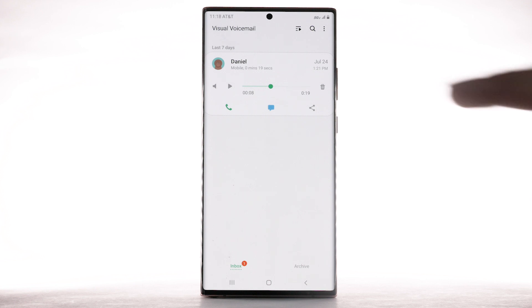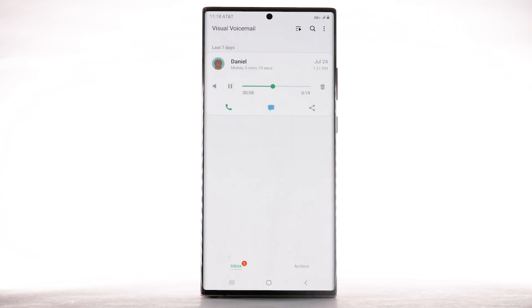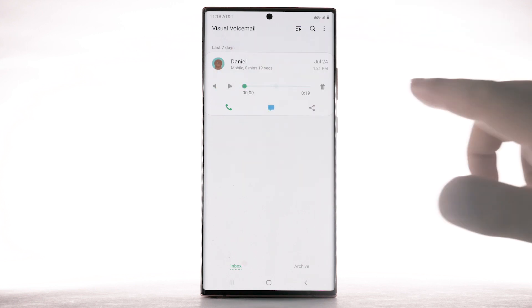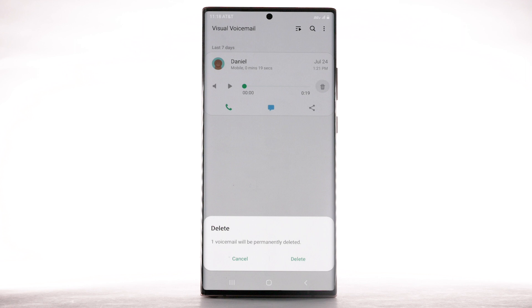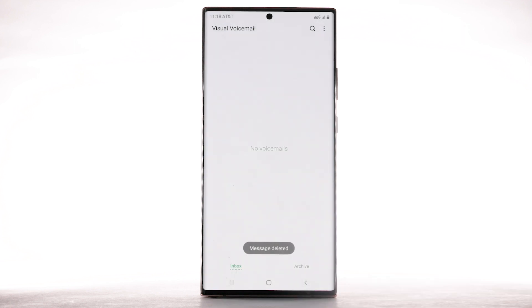To play it again, select the Play icon. To delete the message, select the Delete icon. Select Delete to confirm.